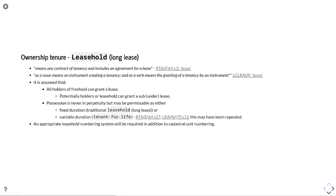There's leasehold. There's two slightly different interpretations of lease and long lease depending on the jurisdiction. In the Republic of Ireland, a lease means any contract of tenancy and includes an agreement for a lease based upon the wording in Section 3. And in the definition for Northern Ireland says a noun means an instrument creating a tenancy means the granting of a tenancy by an instrument.